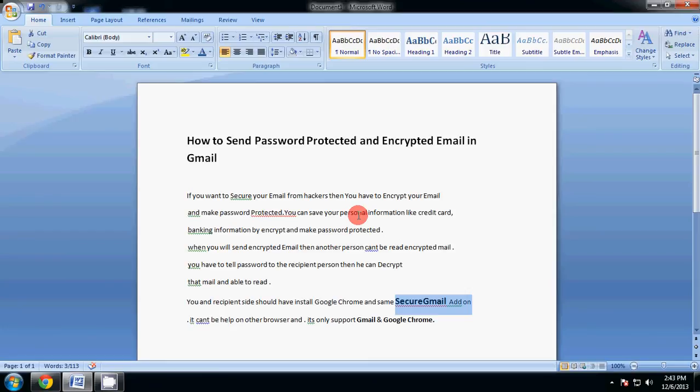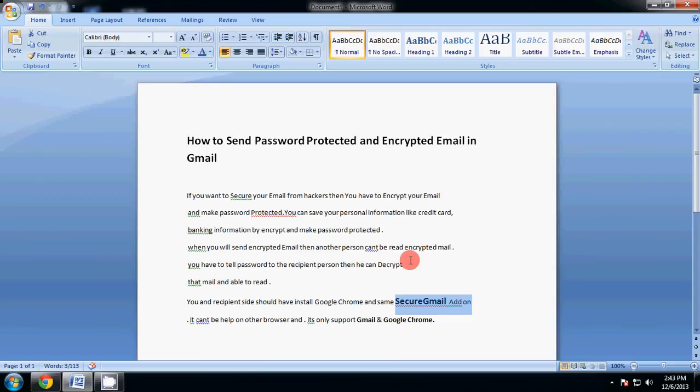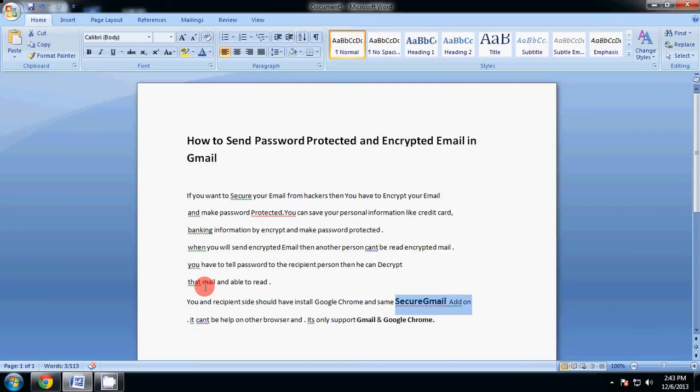When you send encrypted email, then another person can't read the encrypted email. You have to tell the password to the receiver person, then he can decrypt that email and be able to read it.